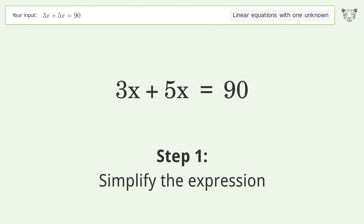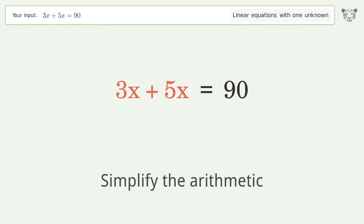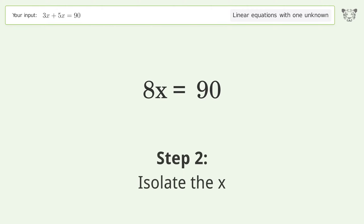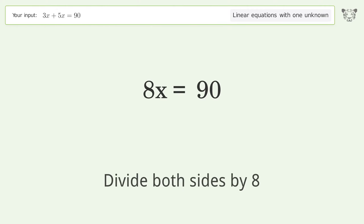Simplify the expression and simplify the arithmetic. Then isolate the x — divide both sides by 8.